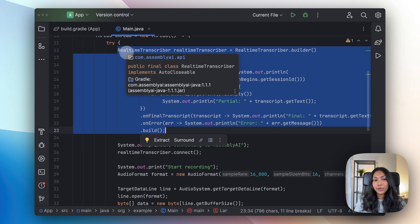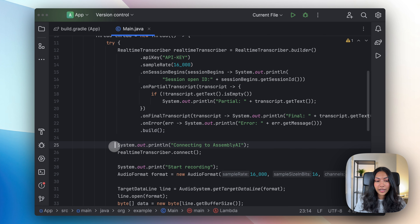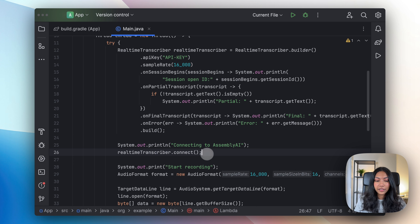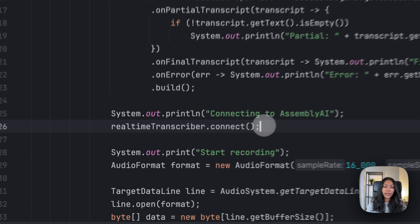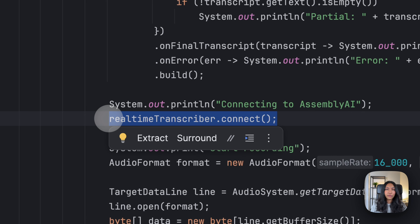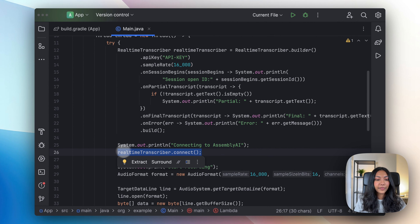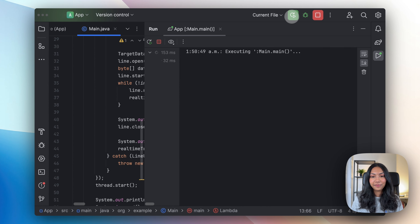After creating our real-time transcriber, we also want to make sure that we are calling the connect method of the real-time transcriber. This is very important to get the connection started between the real-time transcriber and AssemblyAI's API. So now let's go ahead and run this.